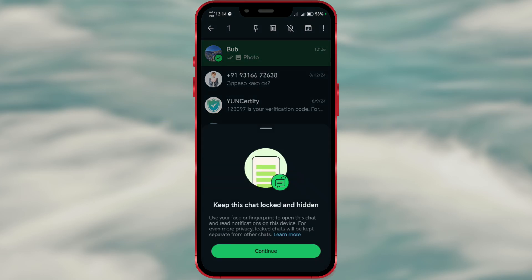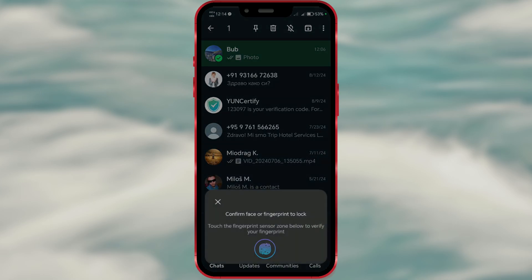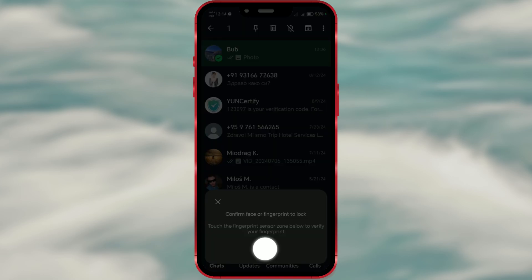A window will pop up asking you to use your fingerprint or face recognition to lock the chat. Tap continue to proceed, then use your fingerprint or face recognition to confirm your identity.